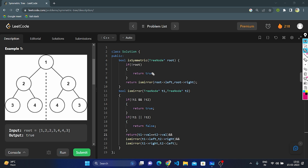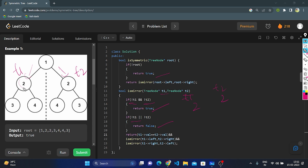Let's dry run this logic. Base condition: if root is null, return true. If root is not null, we traverse root's left and root's right, passing t1 and t2 as parameters. We check if t1 is null and t2 is null — both null means return true. If either one is null, return false. In this case, t1's value is 2 and t2's value is also 2 — same. Then we recursively call isMirror: t1's left is 3, t2's right is 3; t1's right is 4, t2's left is 4. Values are same, so we tell it is symmetric.